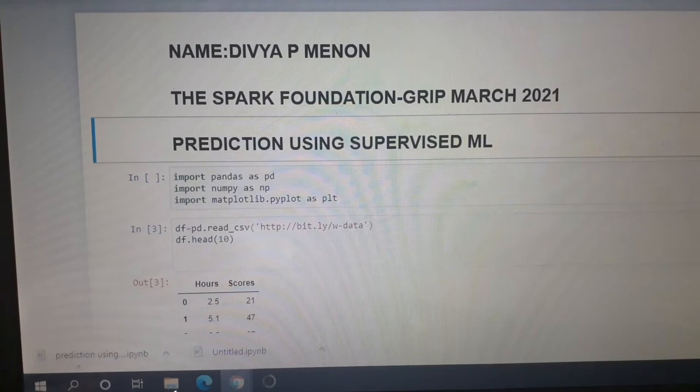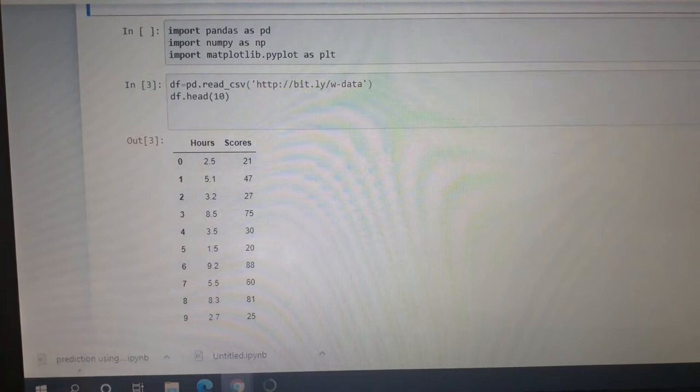Hi everyone, I am Divya. I am an intern at Spark Foundation. The first task is prediction using supervised machine learning.